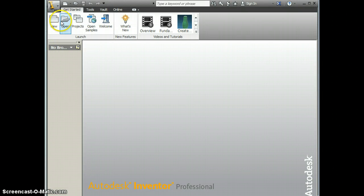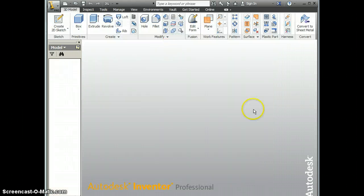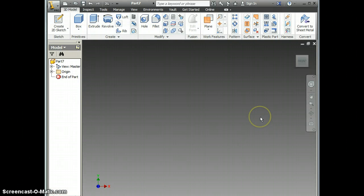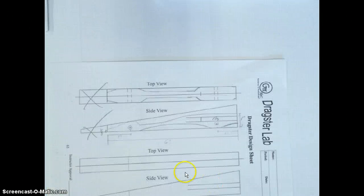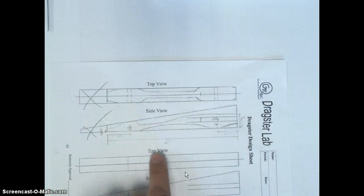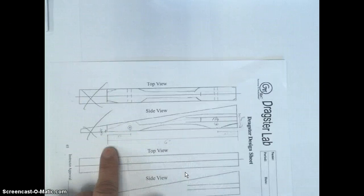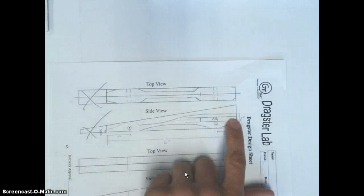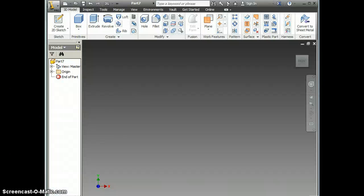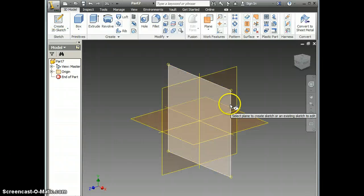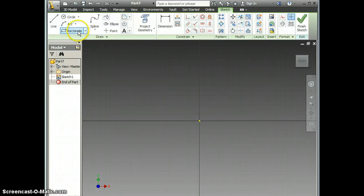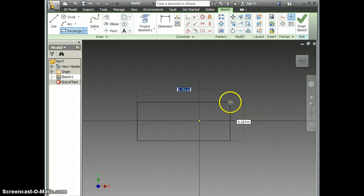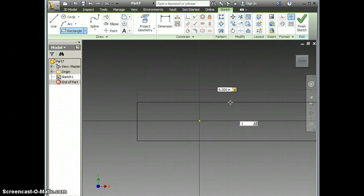We always want to start with a new standard IPT. If we look back over to my drawing real quick, we'll notice that the body of my car is six inches long and an inch tall. So when I start my 2D sketch here, I am going to draw a rectangle that is six inches long and one inch tall.